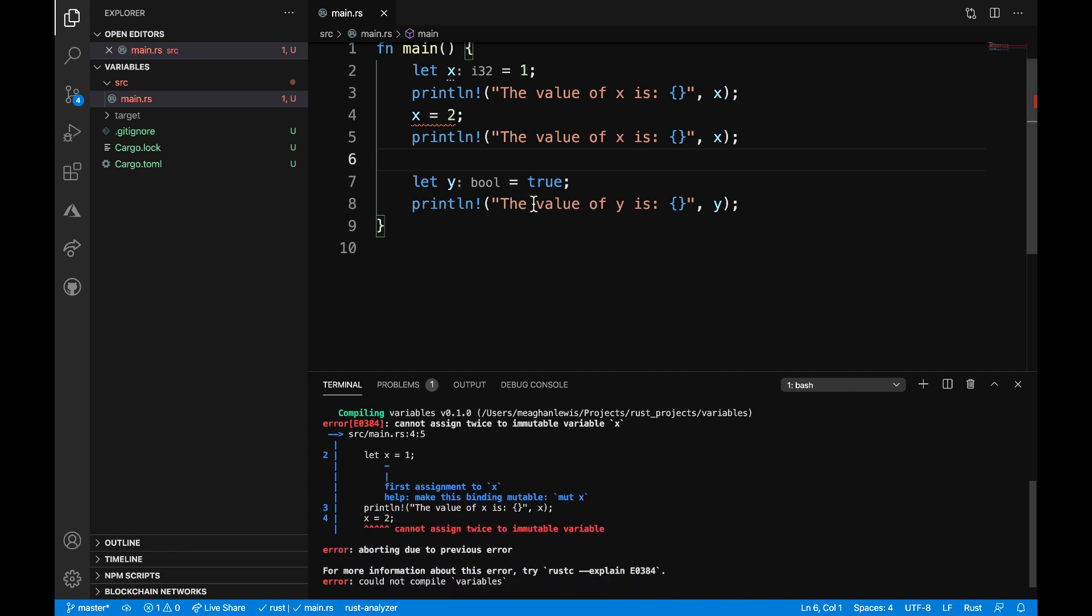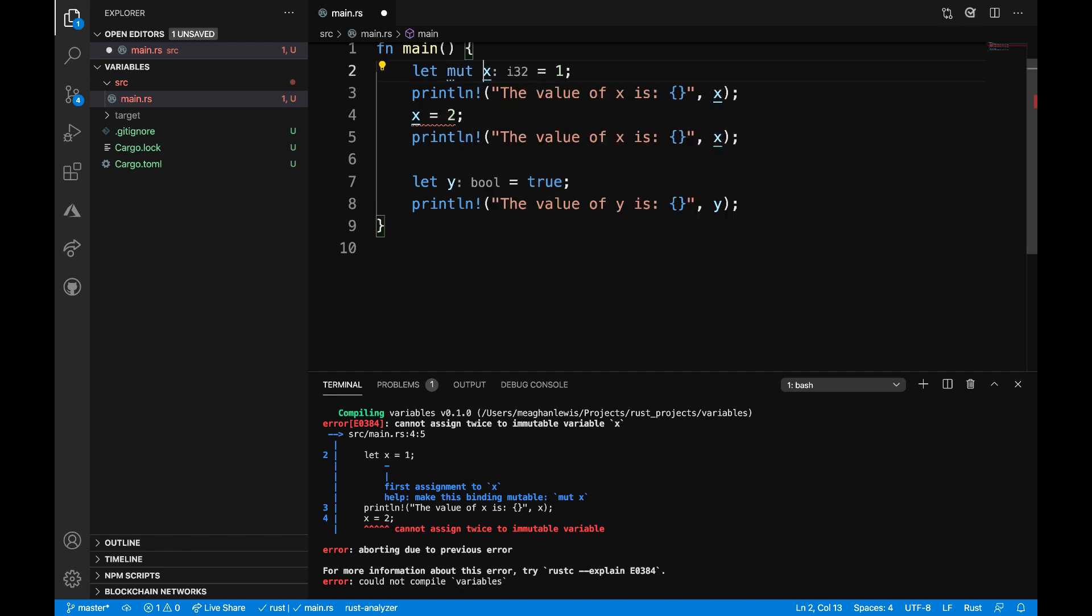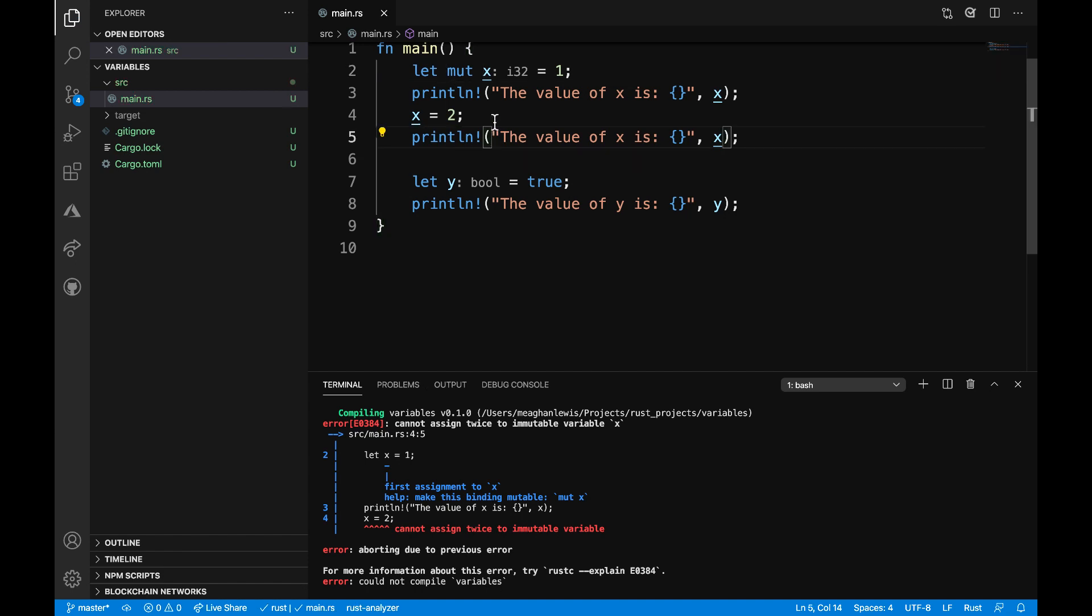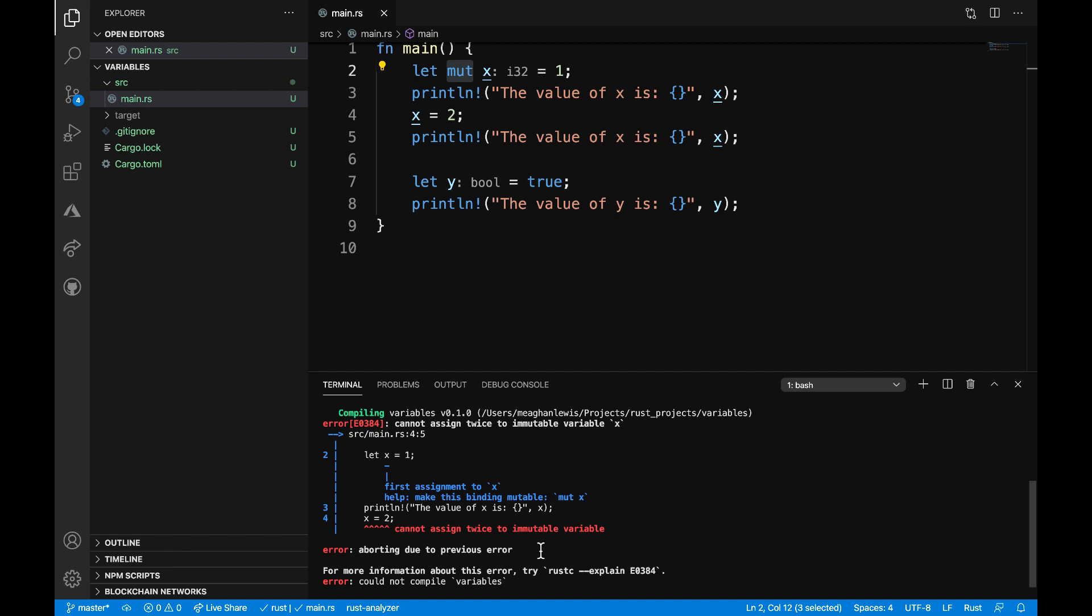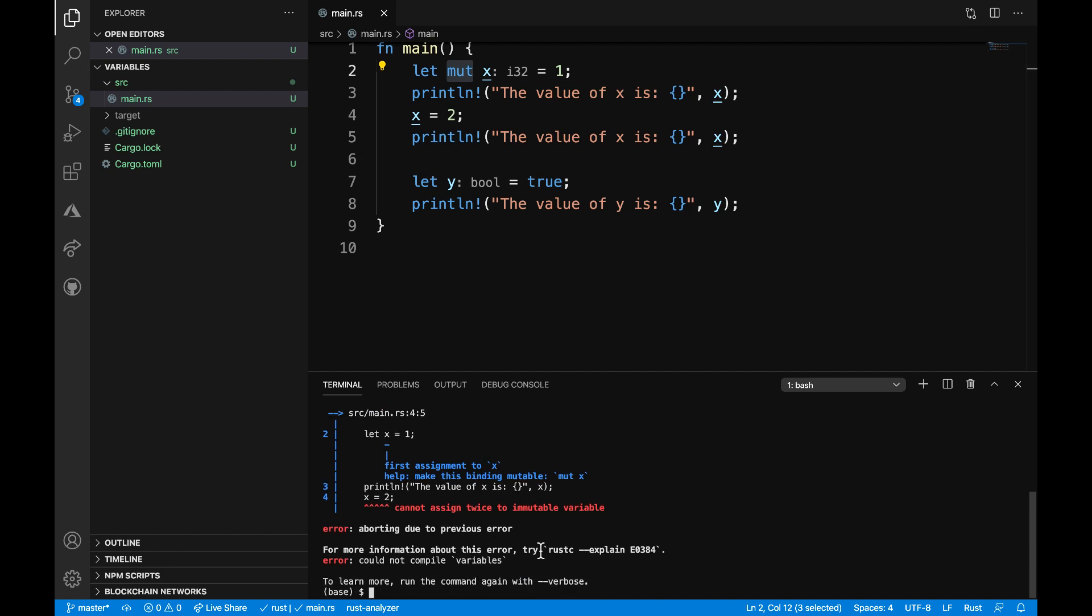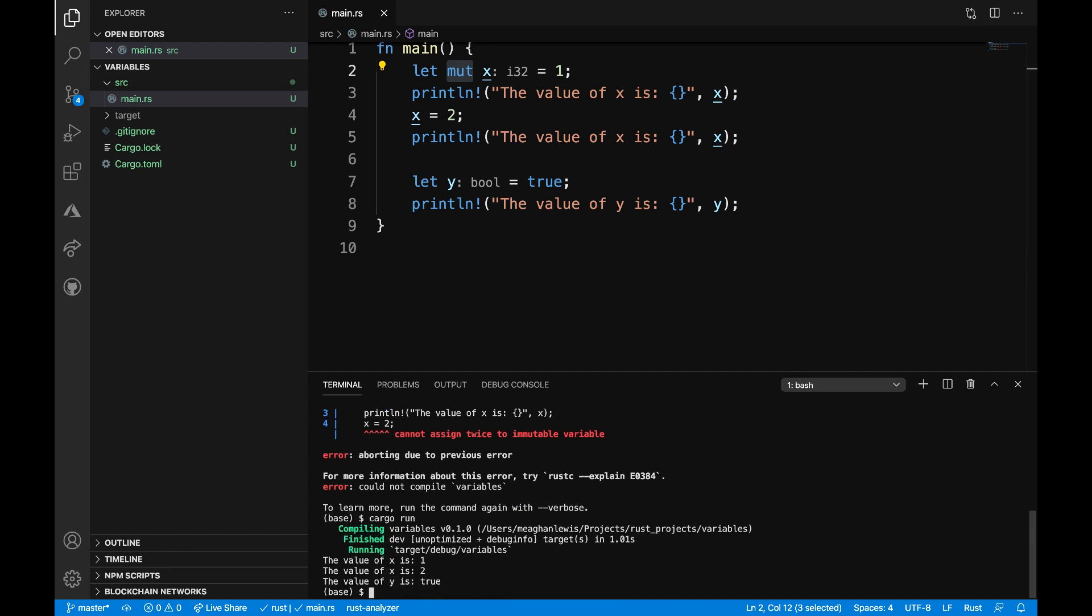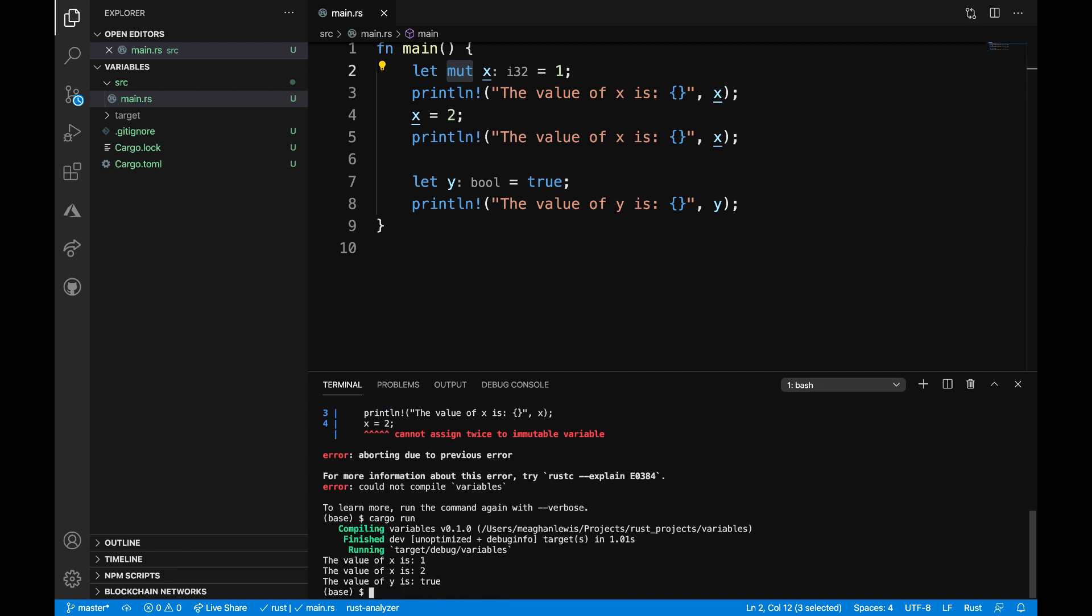So if I wanted to be able to do this, I would need to make sure that my variable x is mutable by adding that mut keyword. And after I add that mut keyword, I can go ahead and save this. I see the error goes away on line 4. So assuming now that when I run the program again, cargo run,